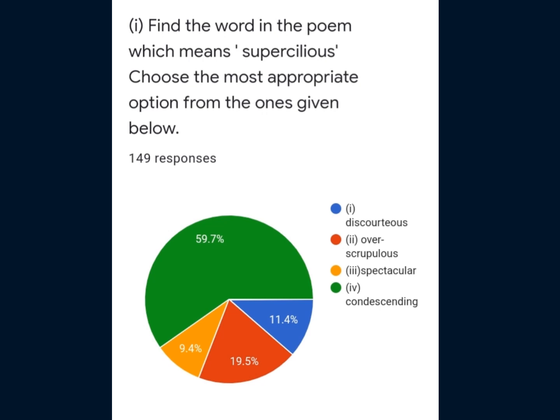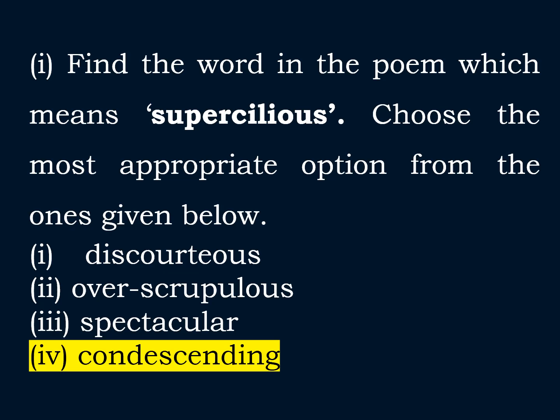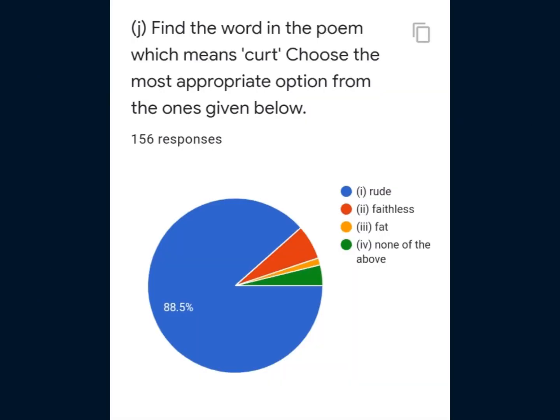This is Question 1, I part. Find the word in the poem which means 'supercilious.' The correct option is option 4: 'condescending,' meaning treating someone as if you are more important or more intelligent than them. This is Question 1, J part. Find the word in the poem which means 'curt.' Most students were able to give the right answer, option 1. The meaning of 'curt' is rude.